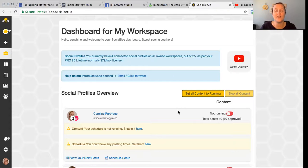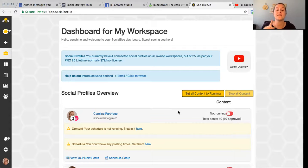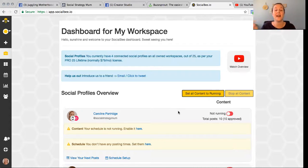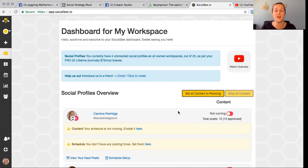The evergreen content option is so amazing — having content re-shared intermittently with your audience means new people who have turned up will see it, and existing followers who missed it the first time get another chance, since social media posts only get seen by a small percentage of your audience. The Chrome browser extension is a personal favorite that makes sharing content from all over the web so easy.